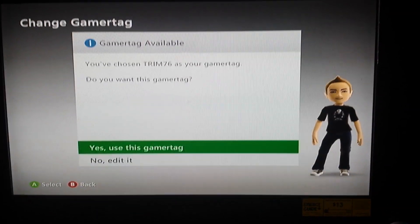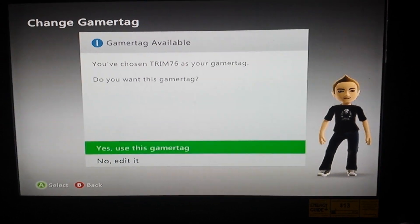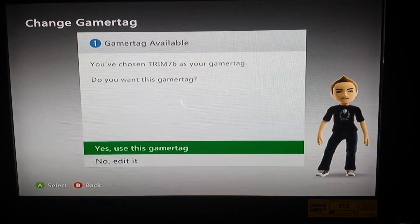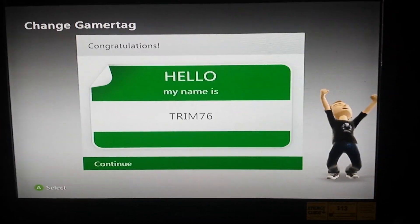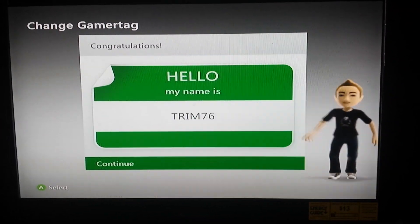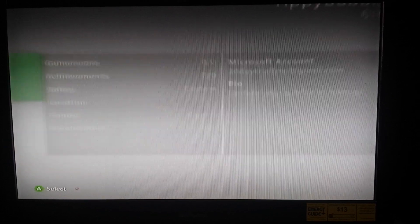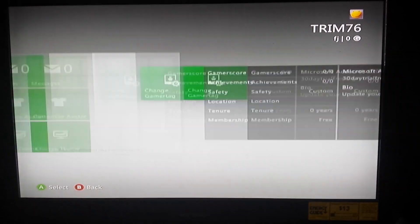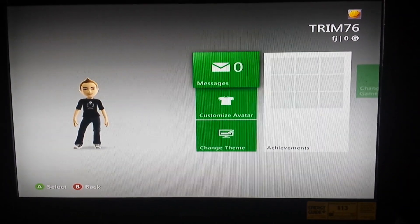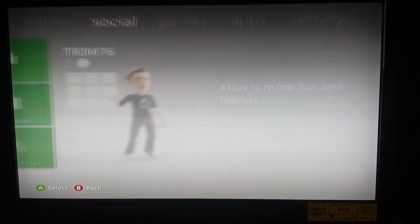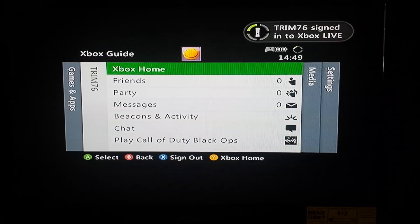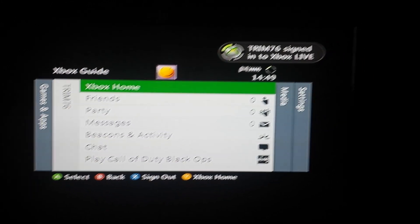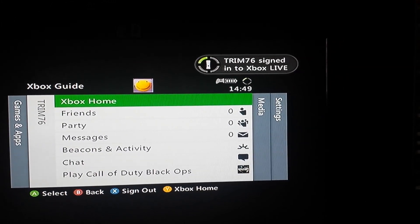So we finally got one. There we go — we created that. And there you have it guys: signed into Xbox Live.